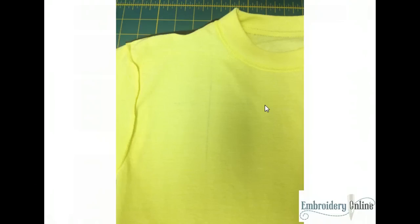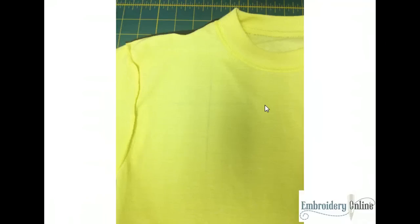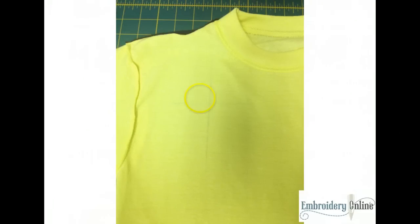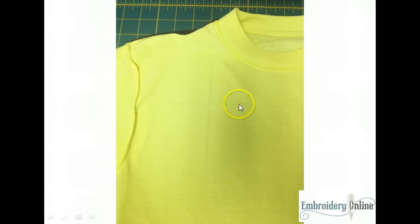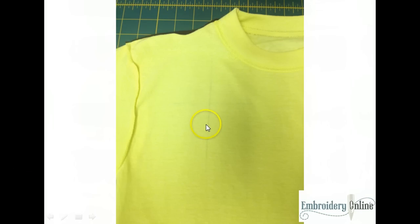Now once we've marked the center of our shirt, a really important trick to getting great embroidery on a t-shirt is to turn it inside out before you start trying to put stabilizer on it or do anything else to the t-shirt. Turn it completely inside out. So now we have turned this t-shirt inside out and laid it flat, and you can just barely see the mark showing through the back of the shirt.